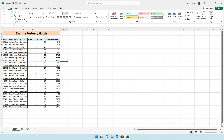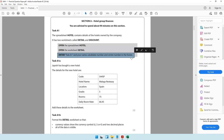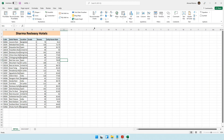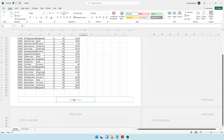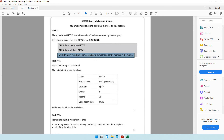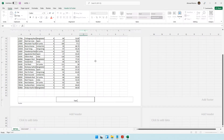I already have the detail worksheet open. The question says to enter details in the footer - task A1, your name, candidate number and center number. To go into the footer, come to the Insert tab and click Header and Footer. Right now we are in the header area, but at the top inside the header and footer tab there's a button which will directly take you to the footer. You can also scroll all the way down to see the footer.